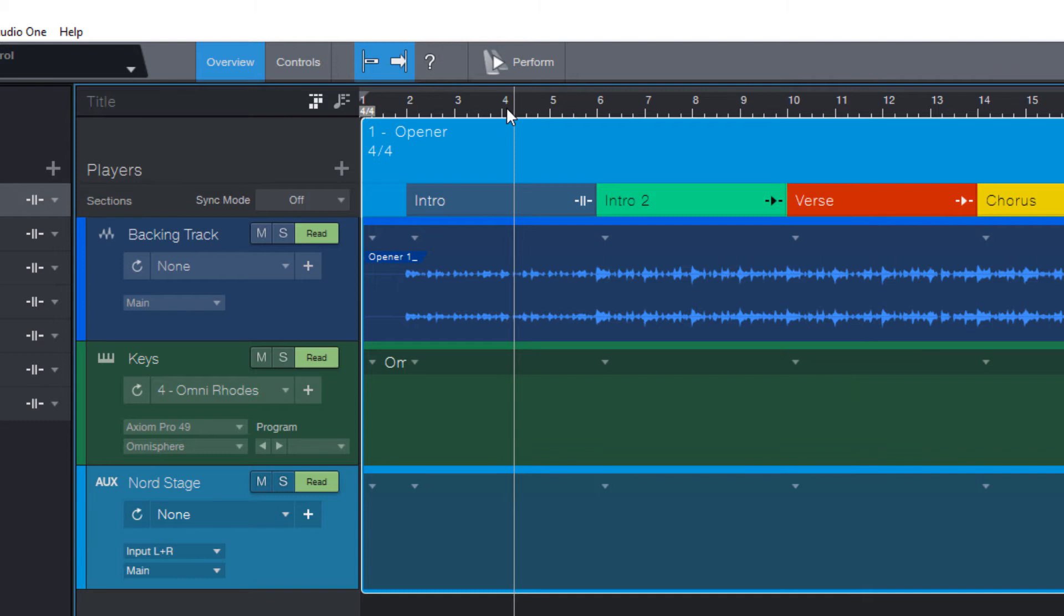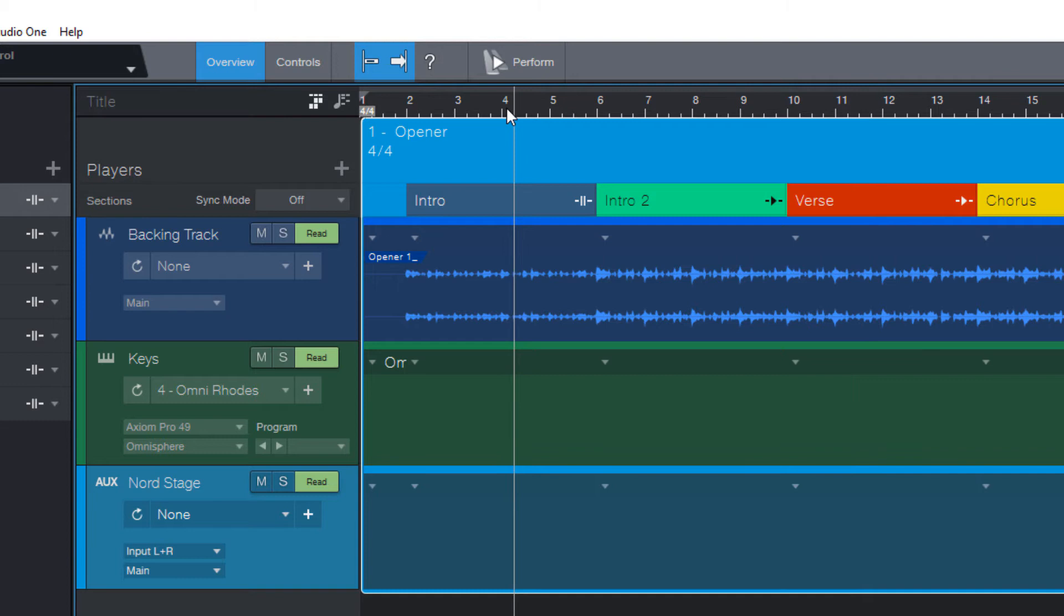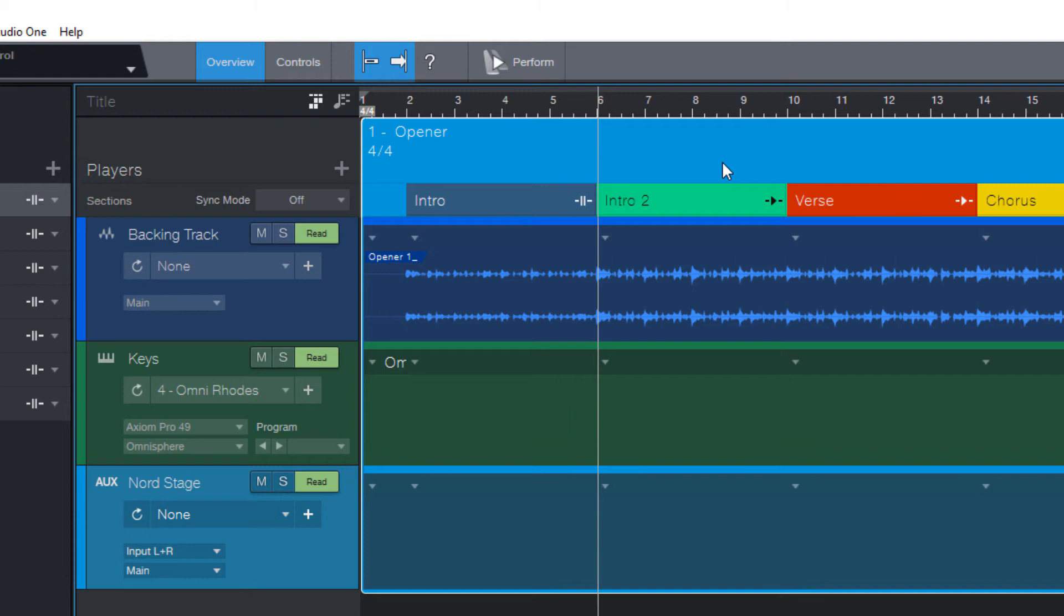Next is stop at end. Let's try this. This can be useful, of course, for the ending of our song. But especially when our song has a break and we want to stop in the middle of the song and then cue the next section manually. This is pretty cool.